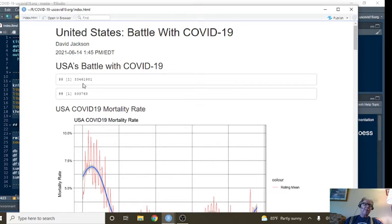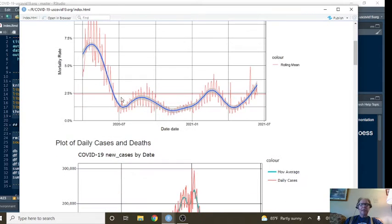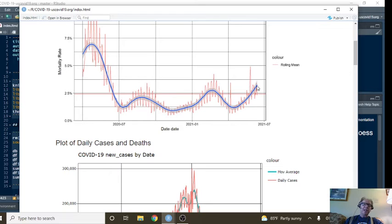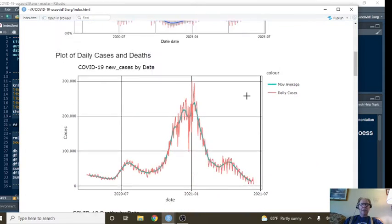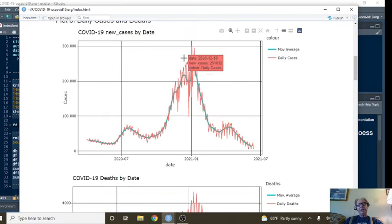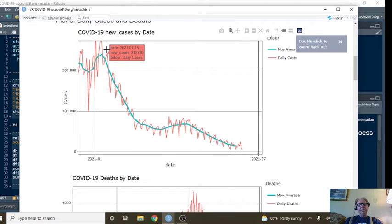So currently, America has 33.5 million cases, 599,769 deaths. An increase in the mortality rate means that the ratio of cases to death is shrinking. But as you can see, cases are falling.